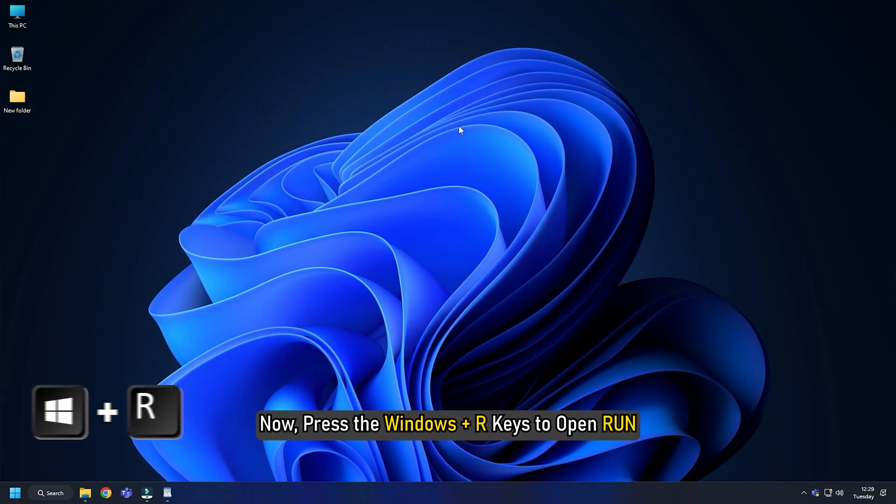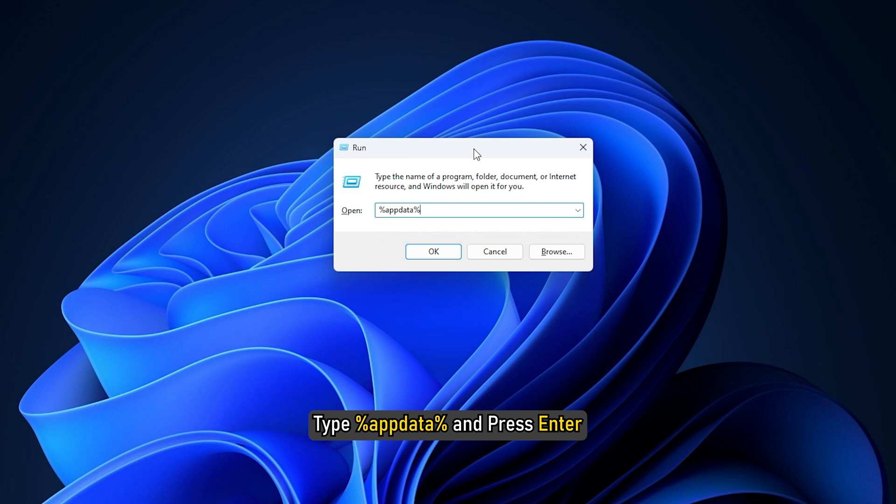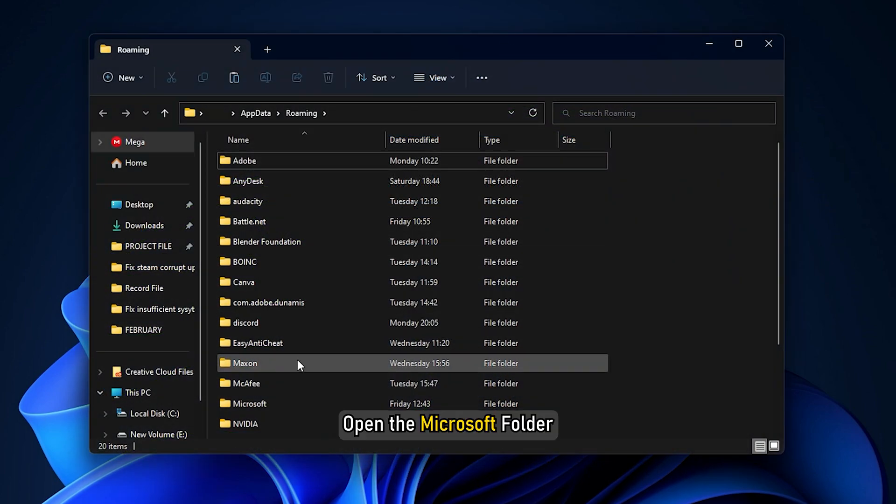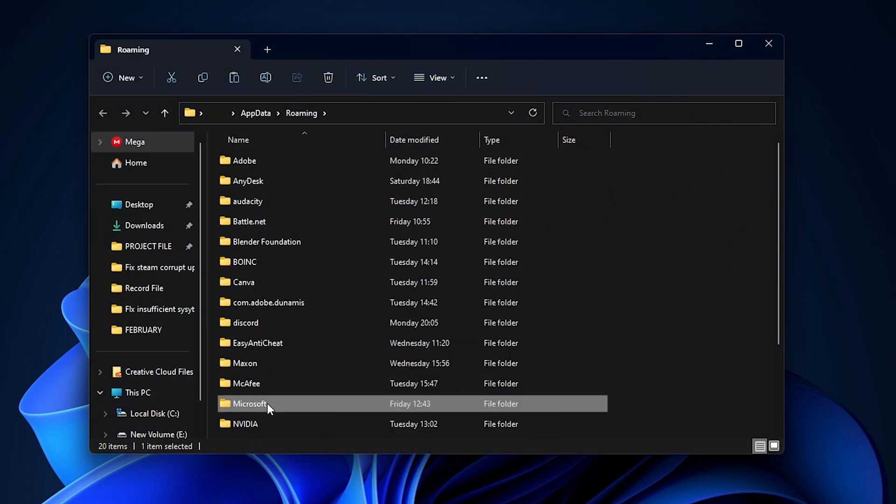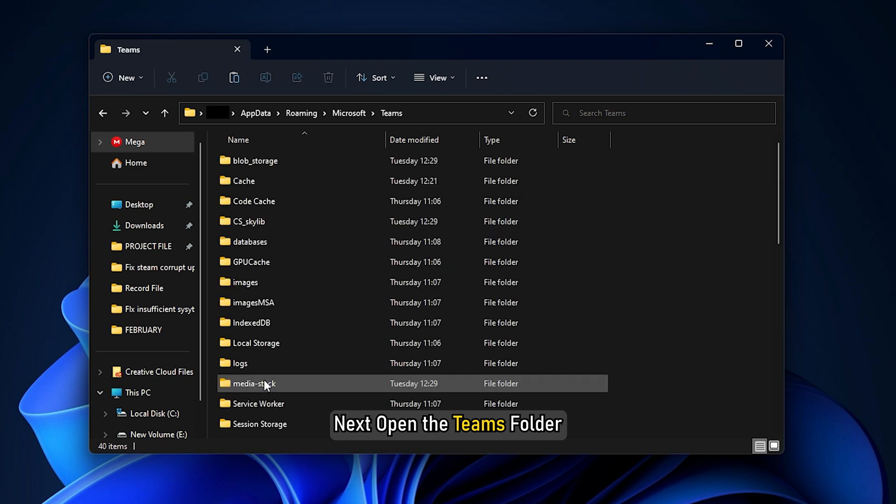Now press the Windows Plus R keys to open Run. Type %AppData% and press Enter. Open the Microsoft folder. Next, open the Teams folder.